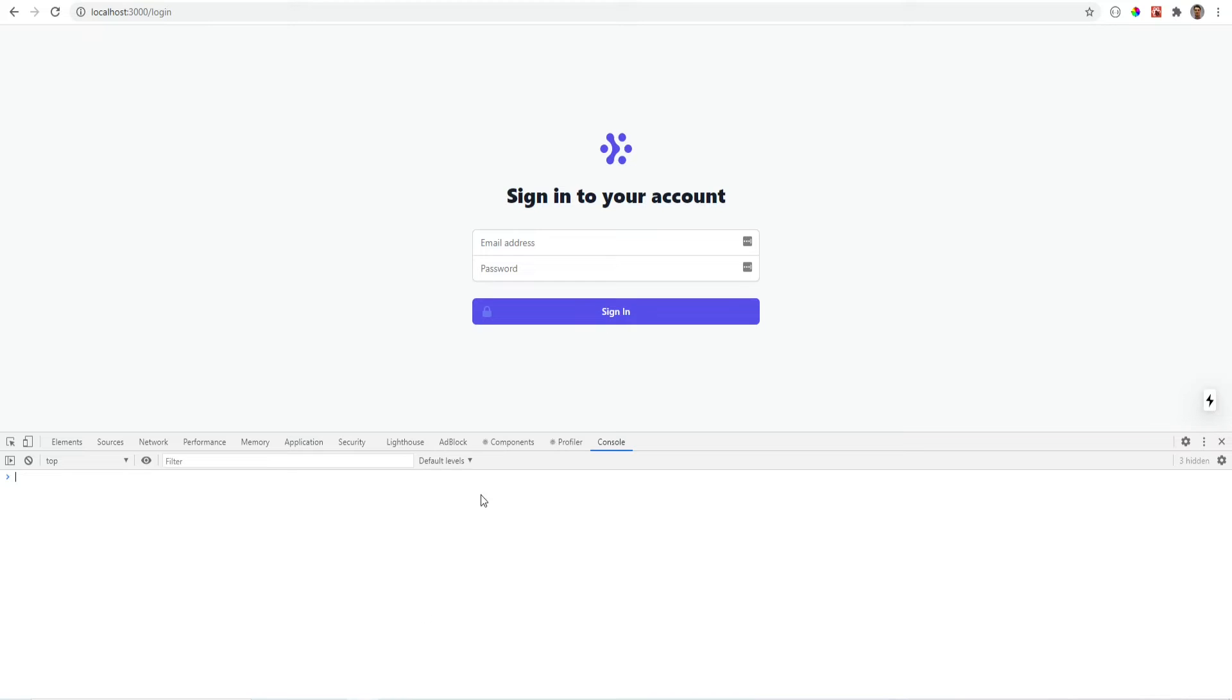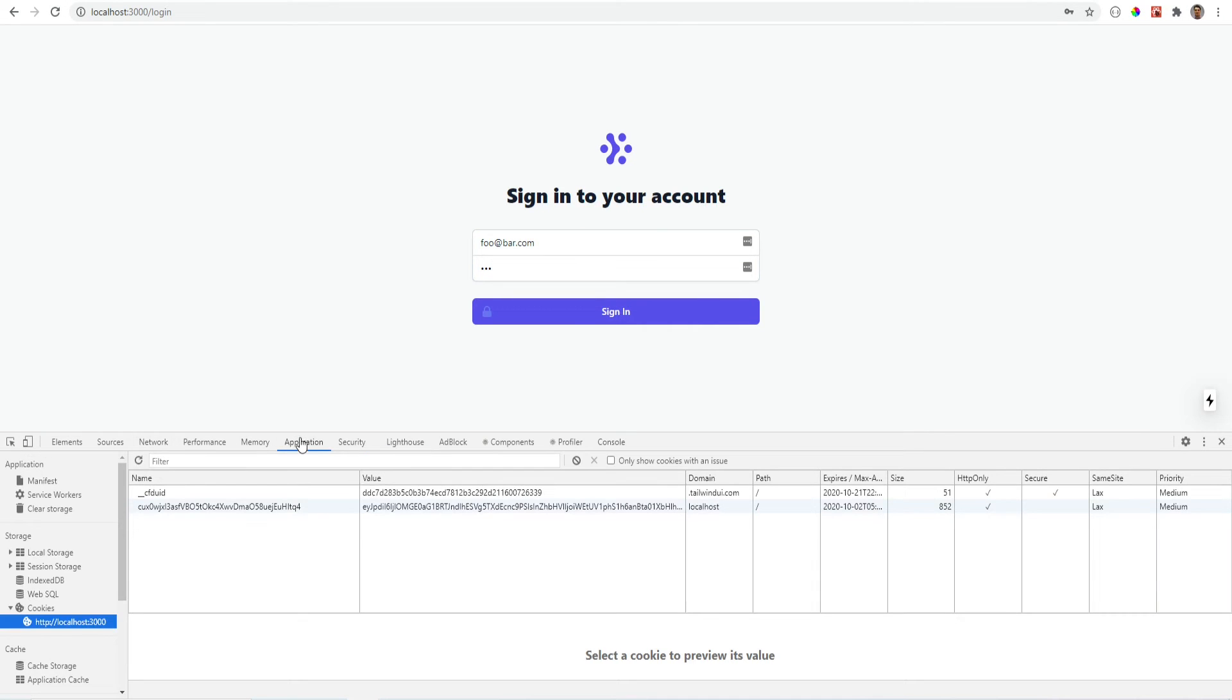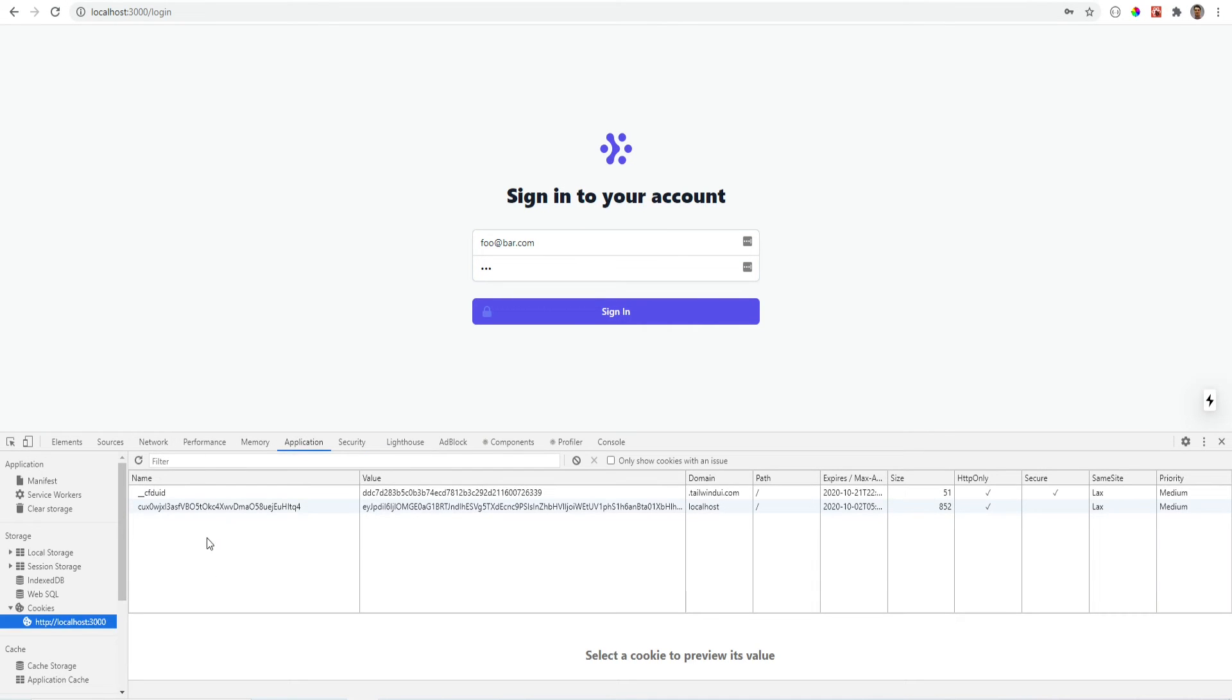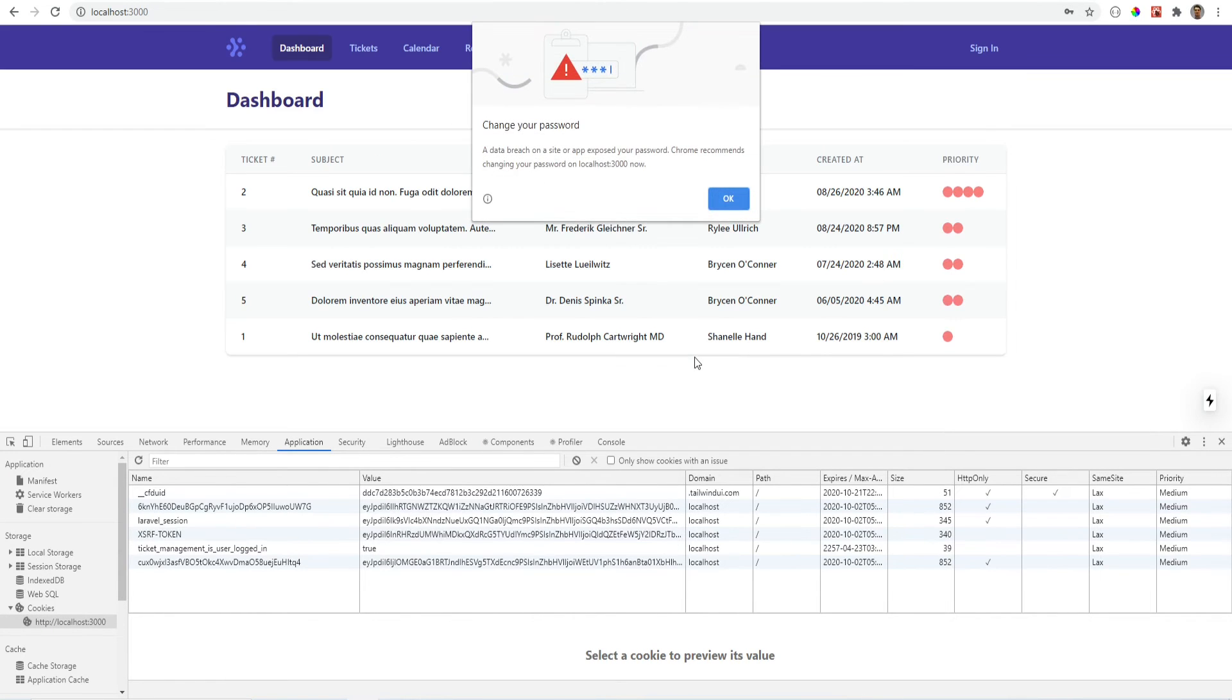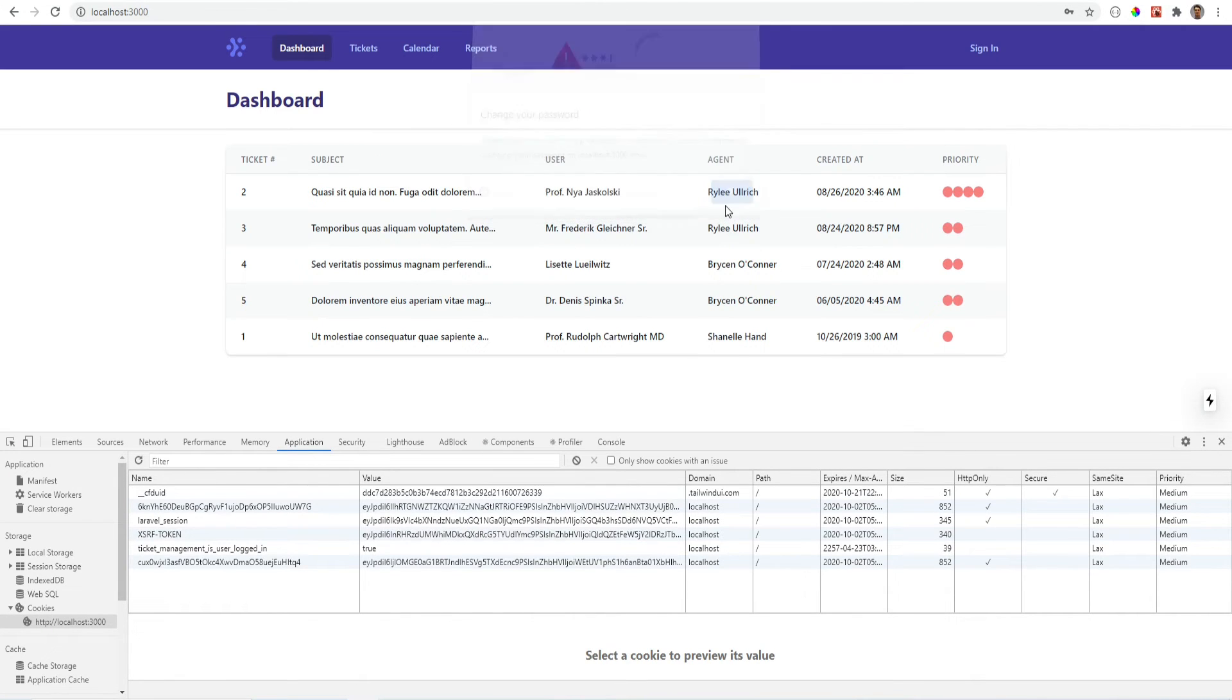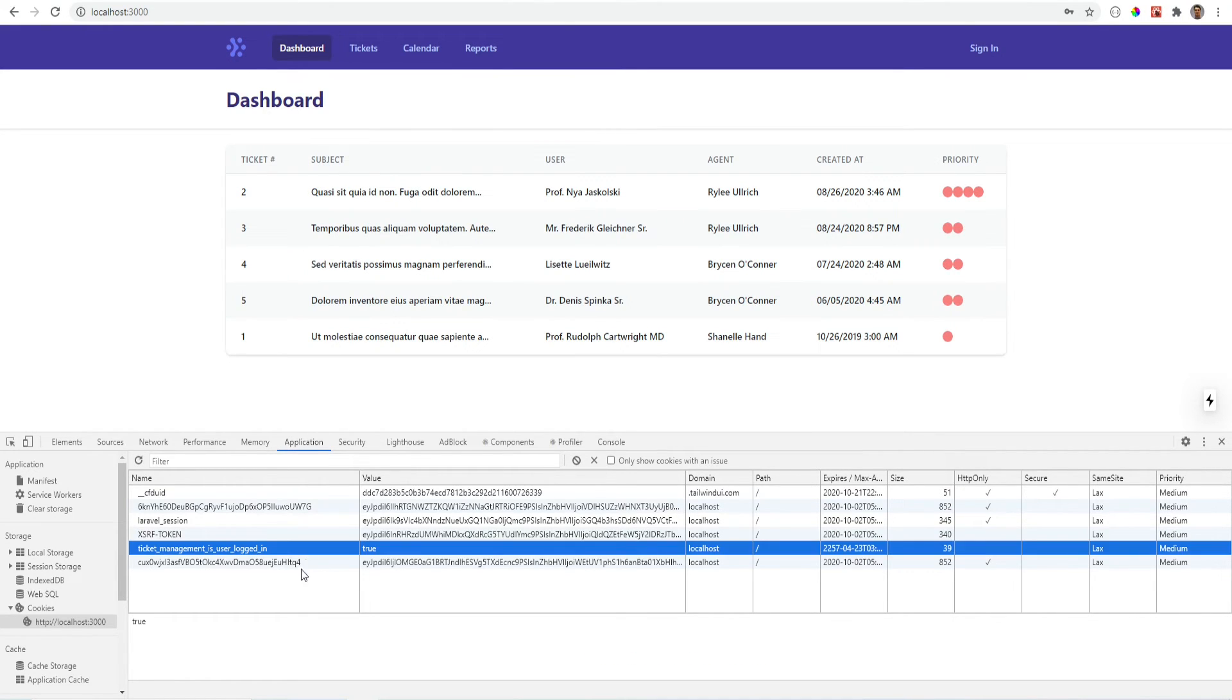Let's try to sign in now. And let's confirm that we don't have that cookie in here. And after we hit sign in we are redirected to the dashboard. It loads the tickets which means that we're logged in and the cookie is created successfully here.